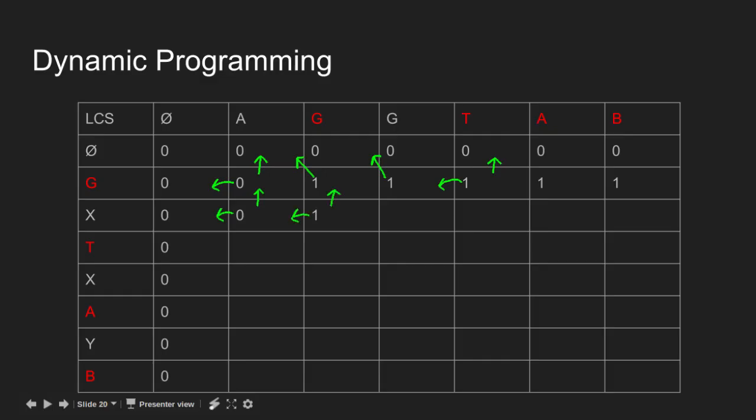Since X does not match any character of the string AGGTAB, we fill 1 in the remaining cells.